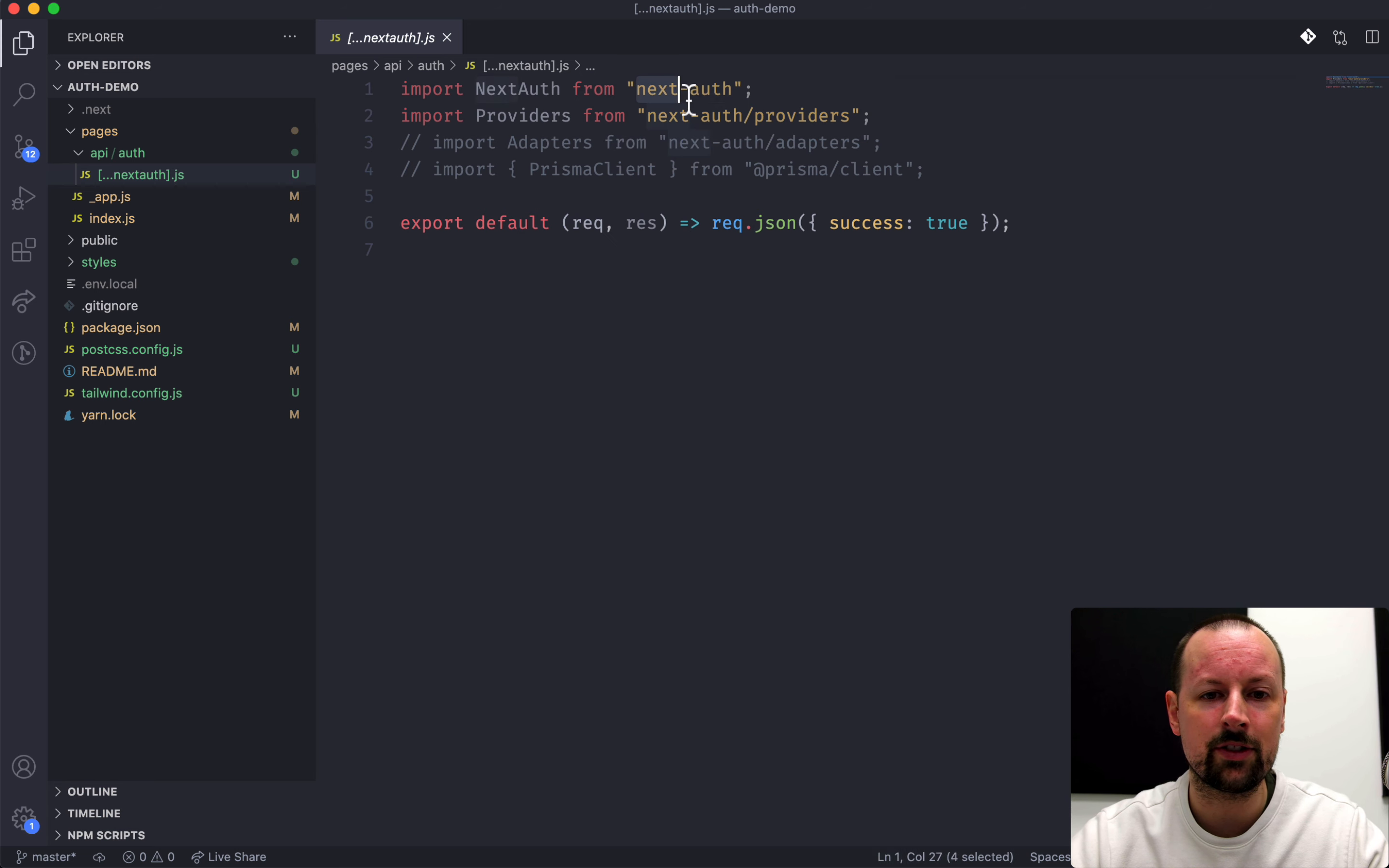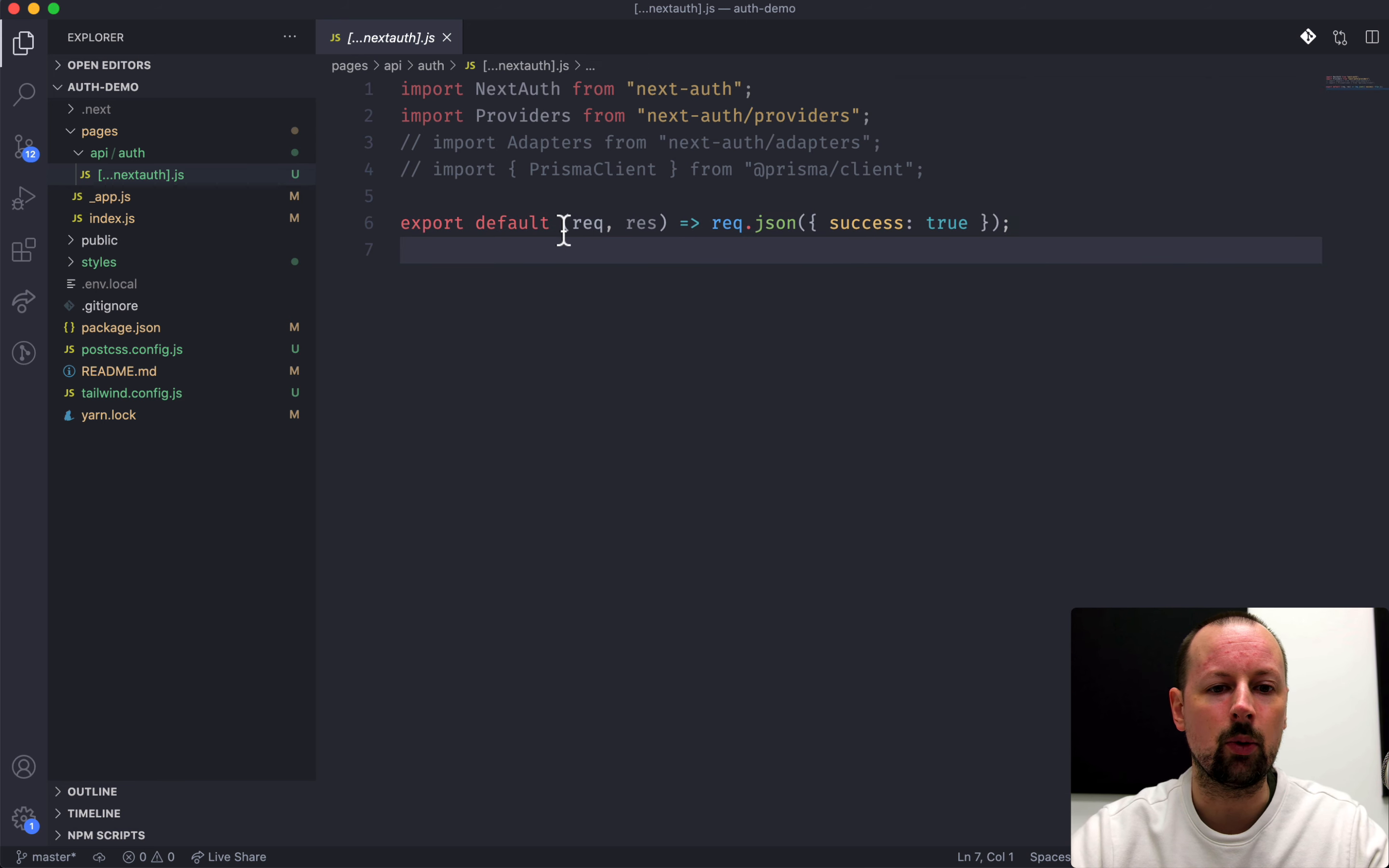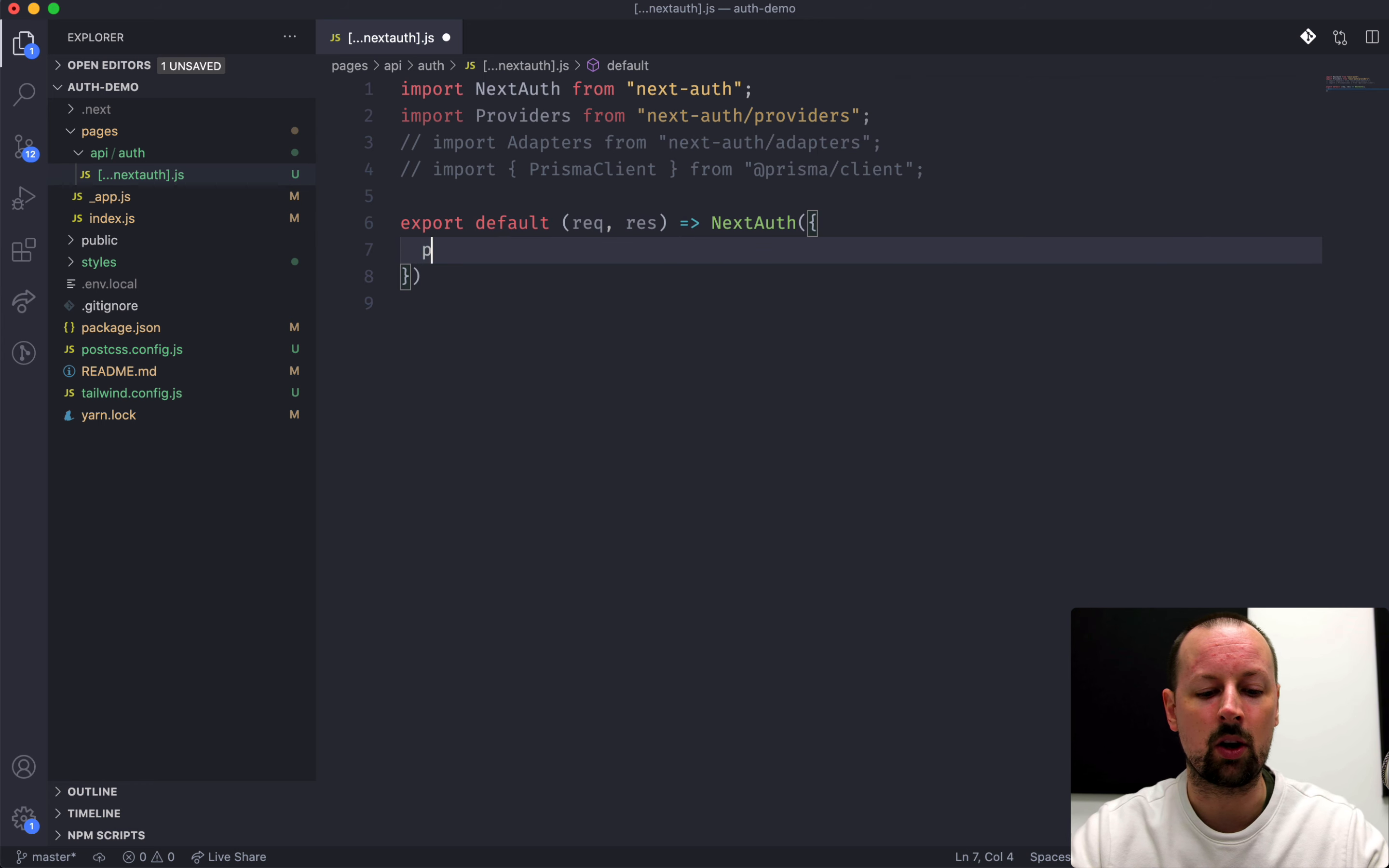Now what this is in Next.js, it's basically a special catch-all route that any sort of slash API slash auth, anything that comes after slash auth will be handled by this next auth page right here. So that's actually where we're going to get started. Now I've already installed the package that we need, next dash auth, and I've already got this default function that we're exporting.